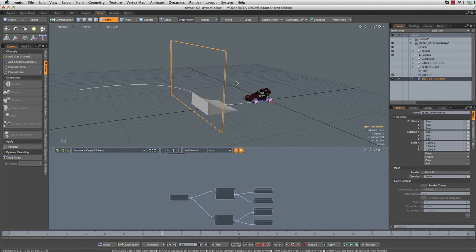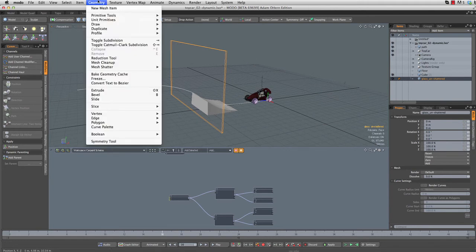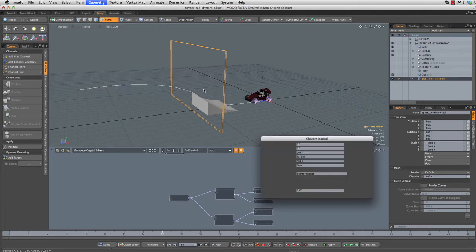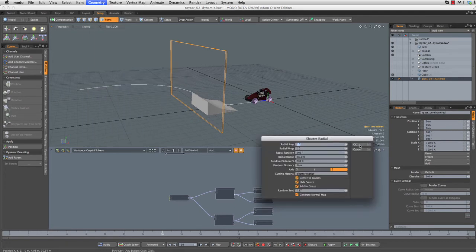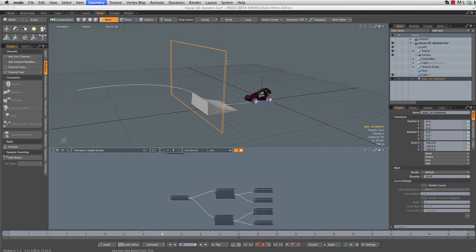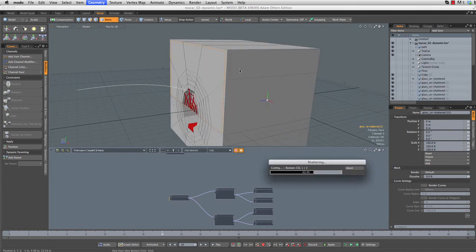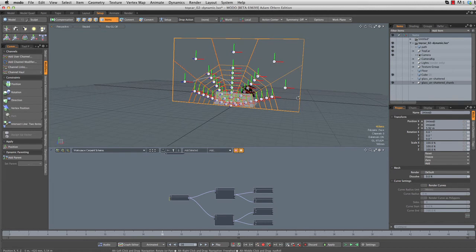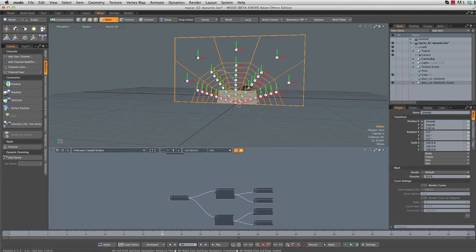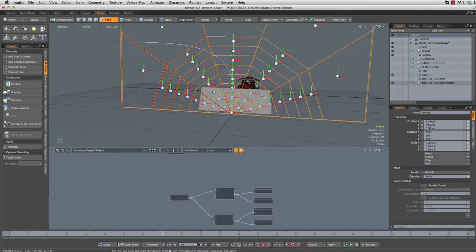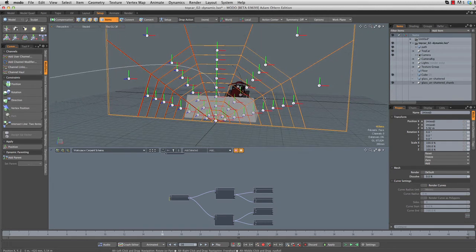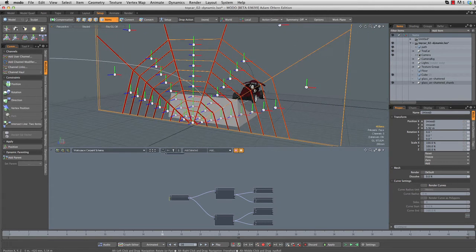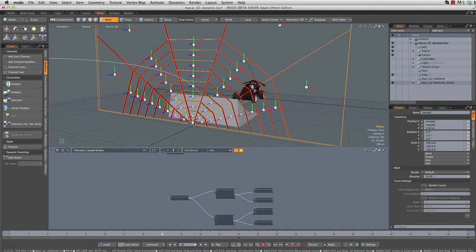This is going to be our glass unshattered, so we just don't forget which piece is which. We'll take that and head up to Geometry, Mesh, Shatter, new in 801, and down to Radial. I'm going to run this with the default settings, just click OK. It's going to think for just a minute, do some weird stuff on the screen.